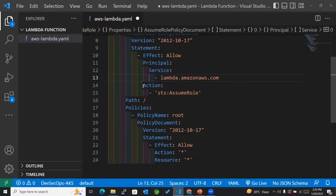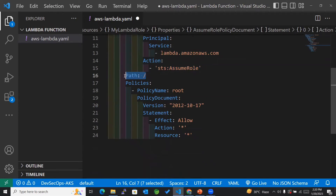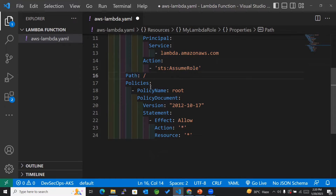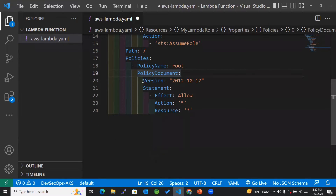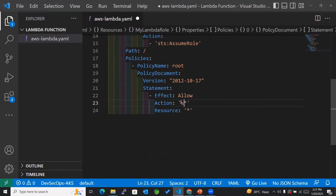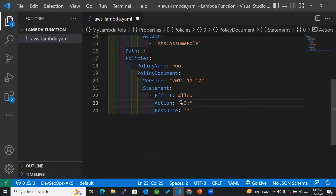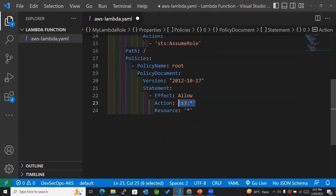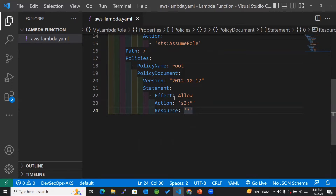For the action I'll keep it as is. For the path, it's the default. Within the policies, the policy name is root — I'll keep that as is. Within the policy document we have the version followed by the statement. For the action within the statement, I'll add S3, since I want my Lambda to work with S3 in future for both approaches. So I've added the action as S3, and the resource I'll keep as is. We are now done with the creation of our role.